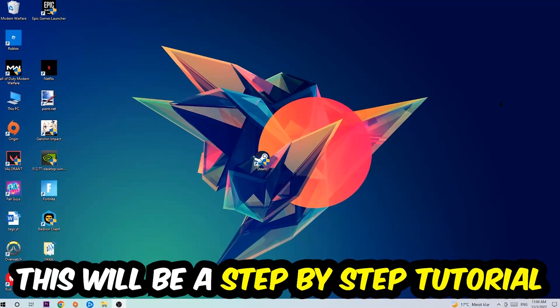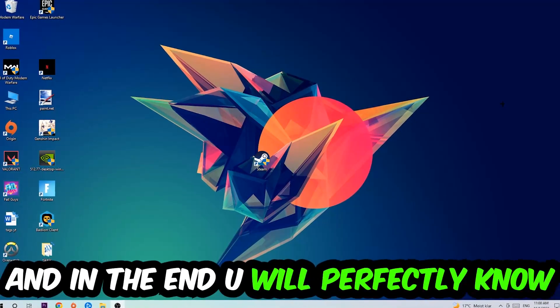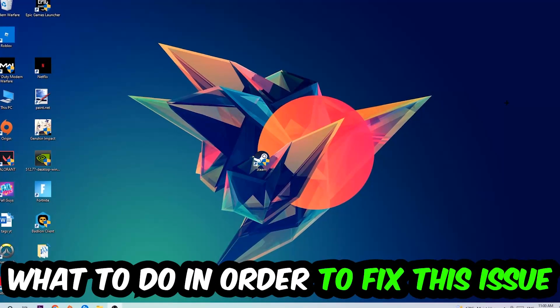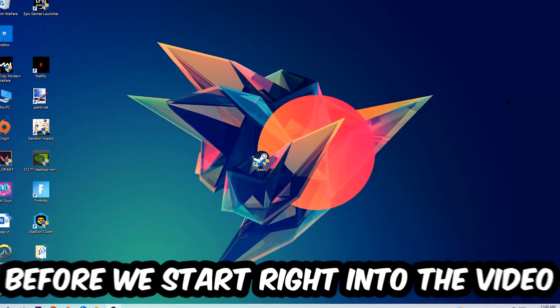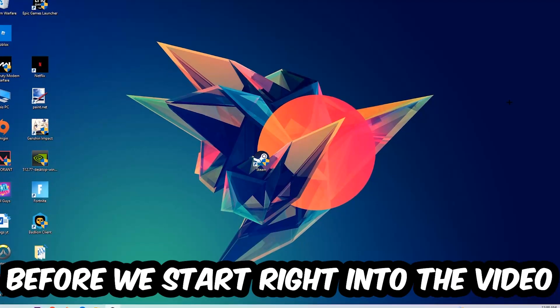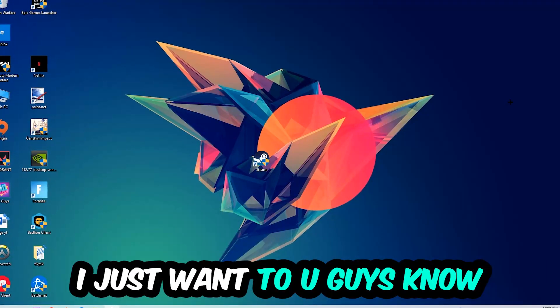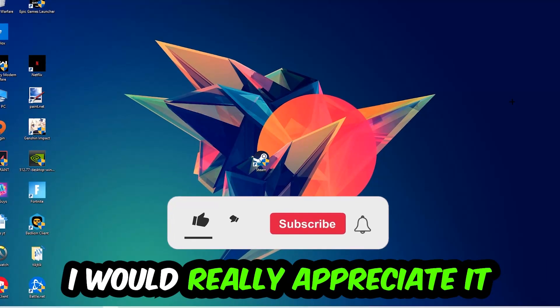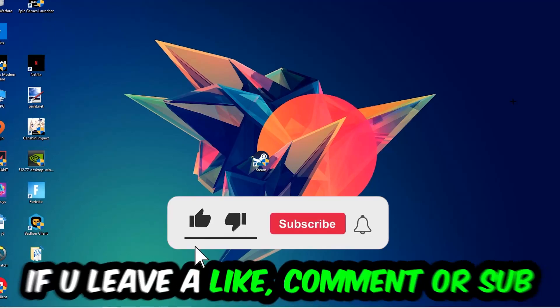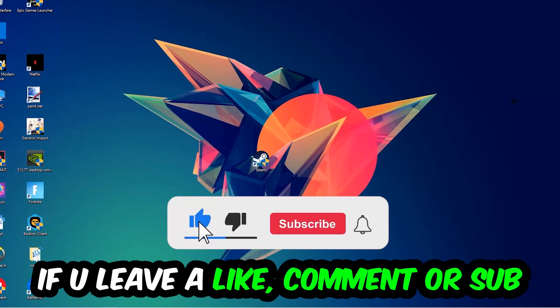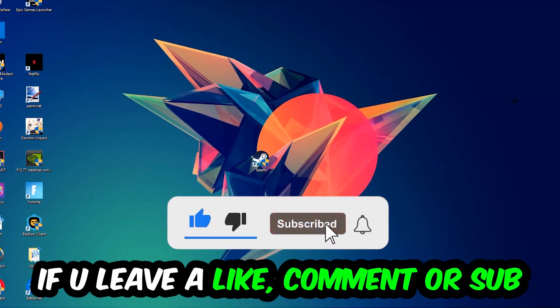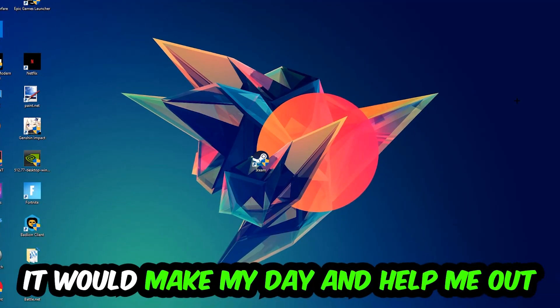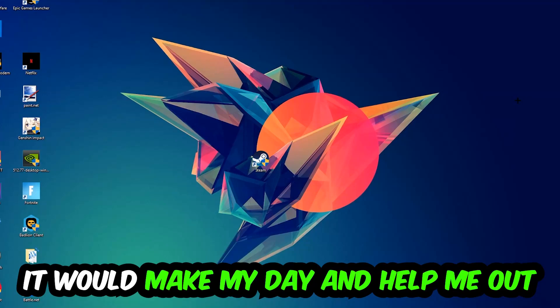Stick to the end guys, this will be a step-by-step tutorial. In the end you will perfectly know what to do to fix this kind of issue. Before we start, I would really appreciate it if you would leave a like, comment, or subscription on my YouTube channel. It would really make my day and help me out as a little YouTuber.